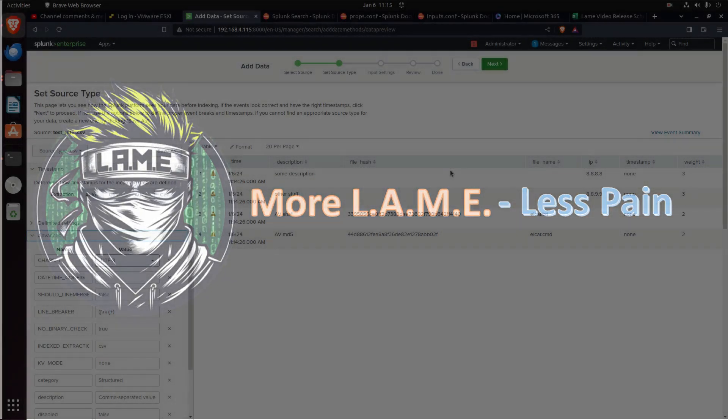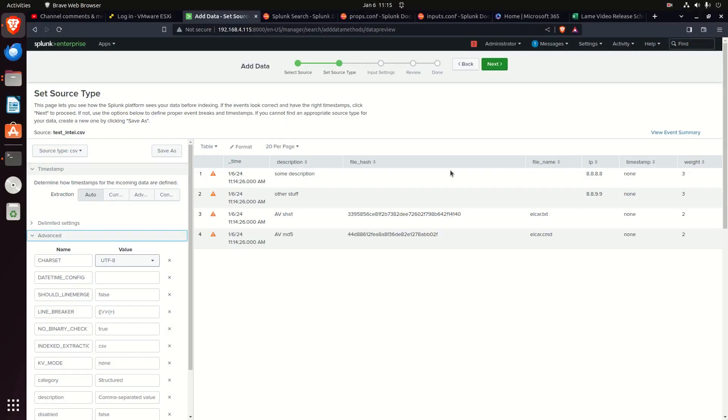Welcome to another video by Lame Creations: log analysis made easy. This is a video playlist. If you jumped in the middle, look down below in the additional information and you will see the link to the entire playlist.